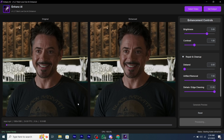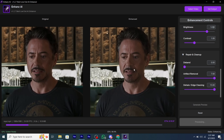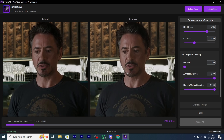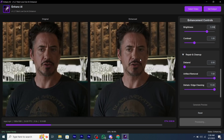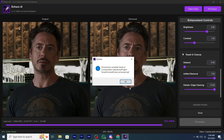Then click on Start Enhancing to begin rendering. As you can see, the exporting has started and you will also have a live preview of the exporting too. The rendering is now completed.